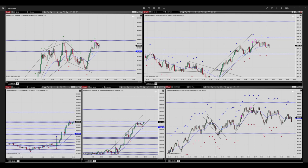You can see here this downtrend channel was broken out and we entered the trade in this area. Regarding the momentum, we already have a proper momentum — you can see here the price is moving very fast after the breakout of this downtrend channel.